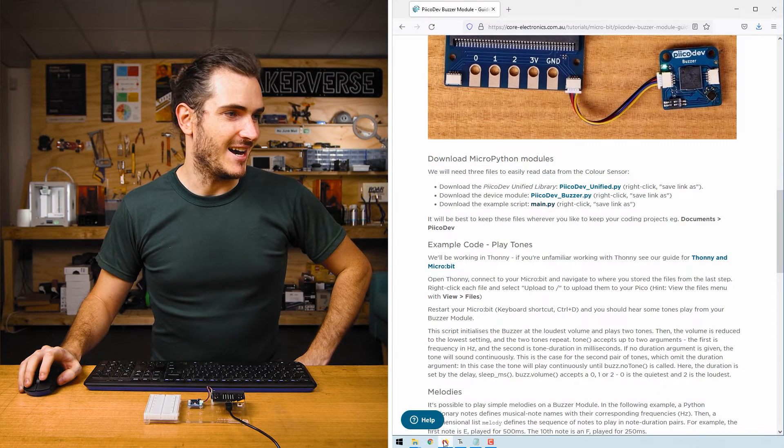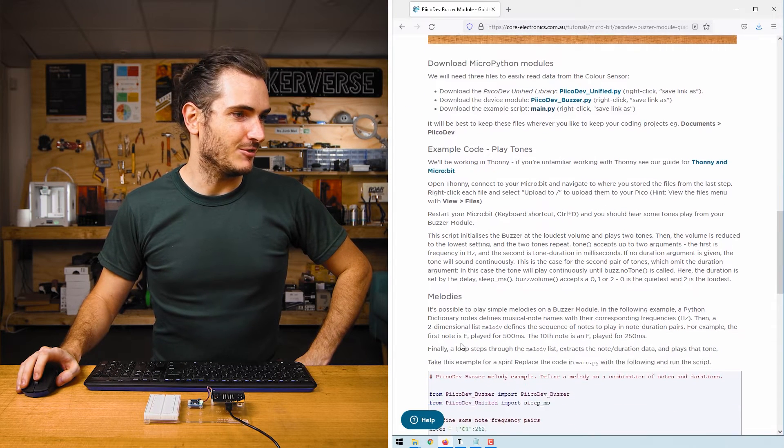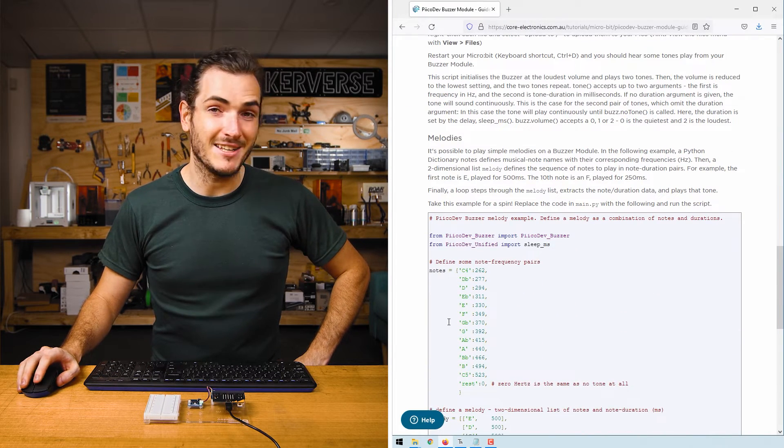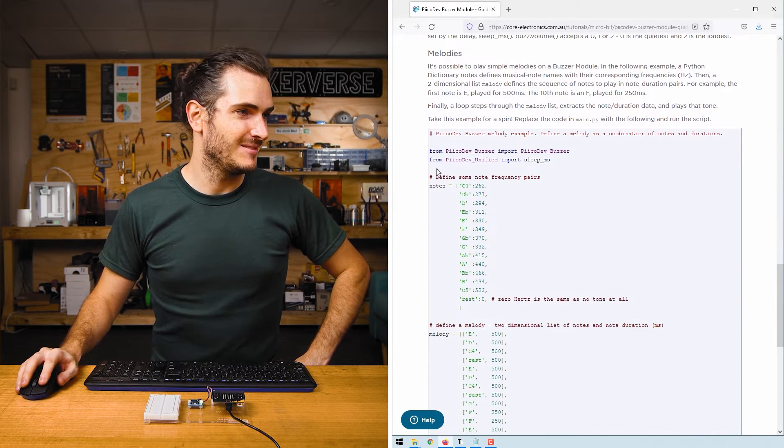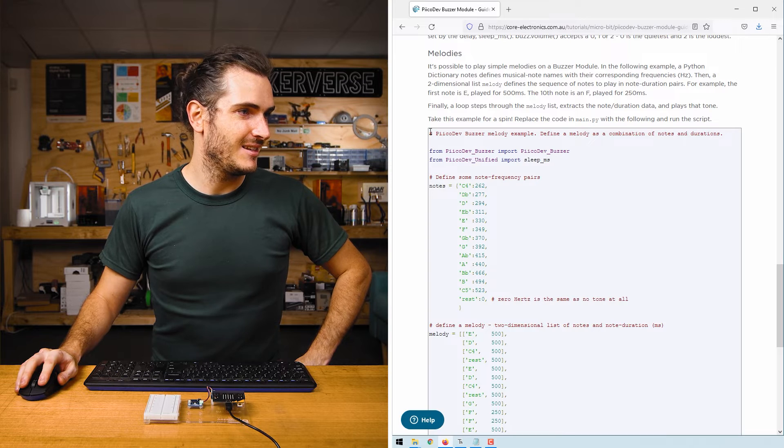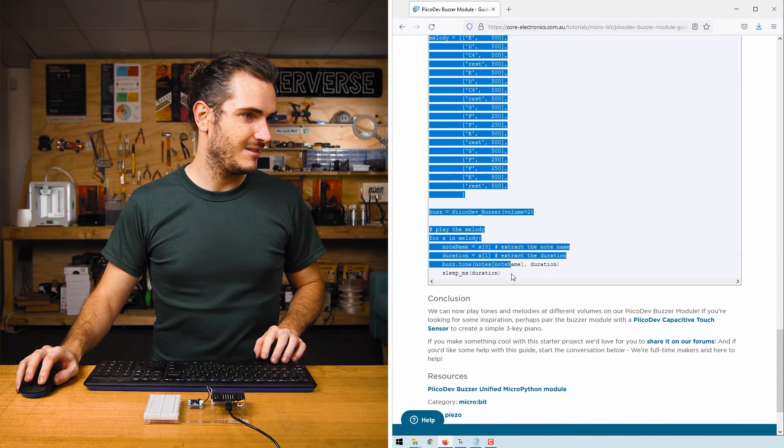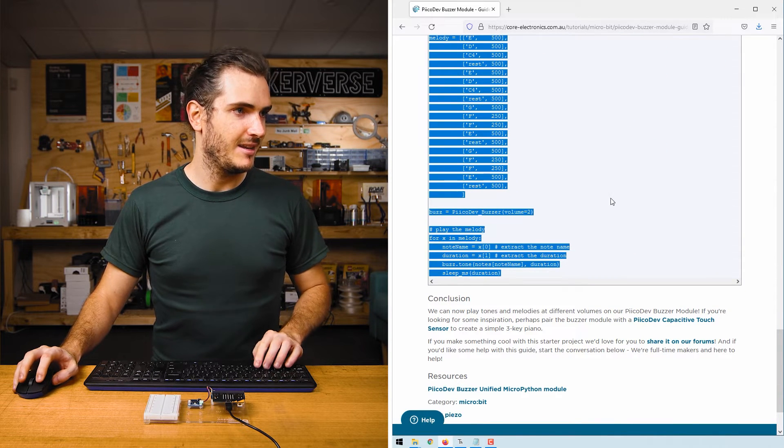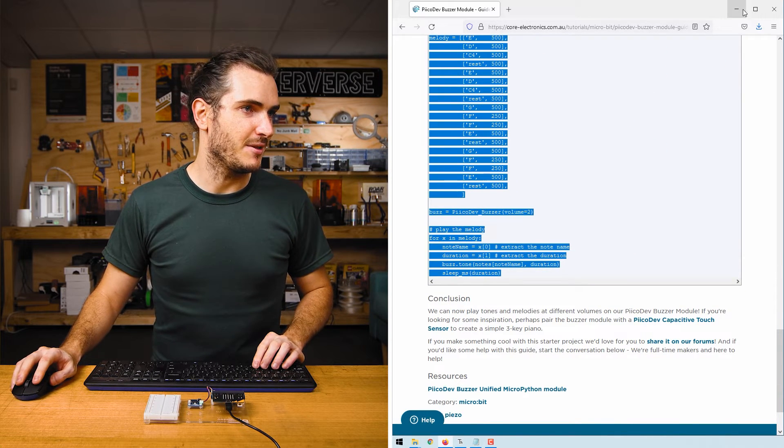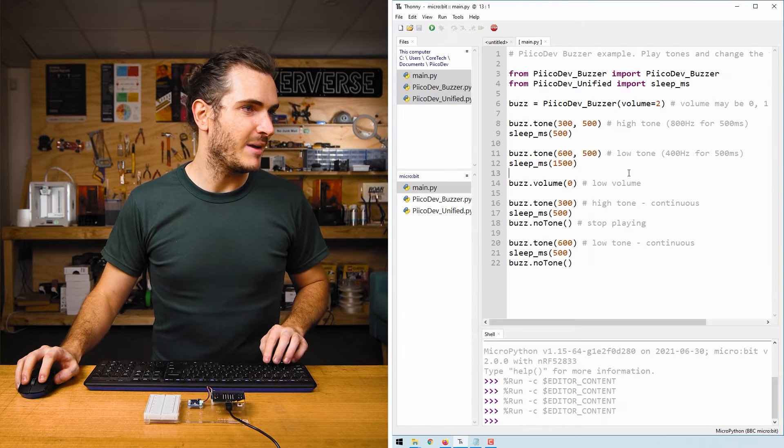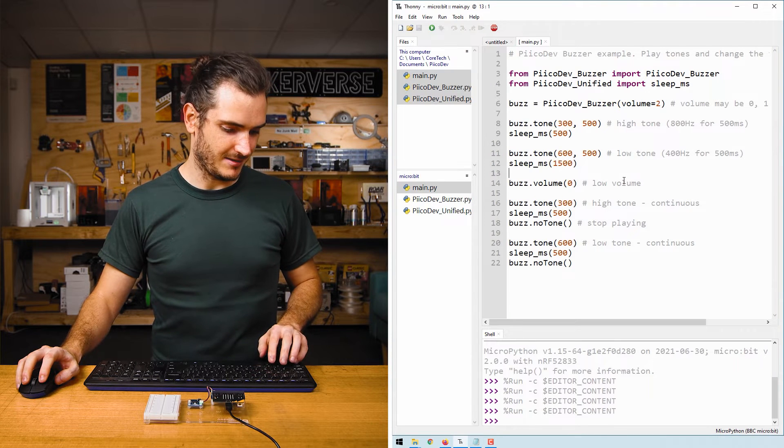Return now to the article, and we'll grab the melody example. Copy the code, and paste into Thonny. We'll paste over main.